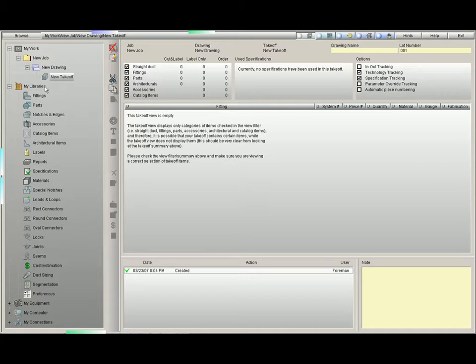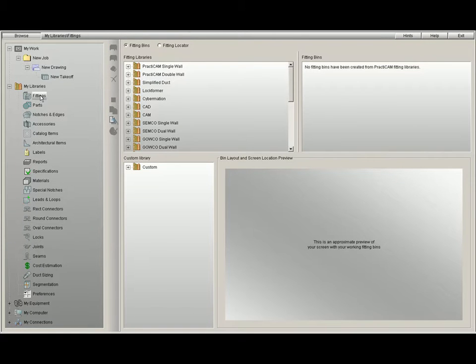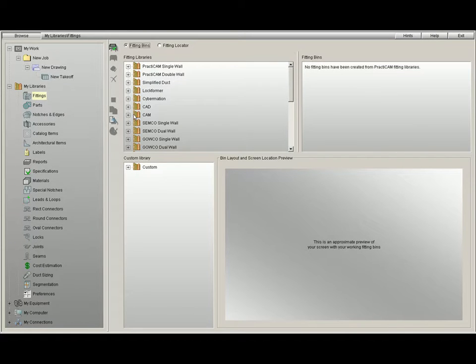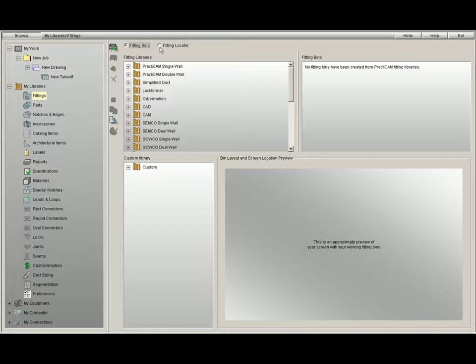To learn how to organize our bins, we must first open up My Libraries and then click Fittings. This is where we will show you how to organize fittings into bins. There are two parts to Fitting Libraries, Fitting Bins and Fitting Locator. We will focus on the screen for Fitting Bins.